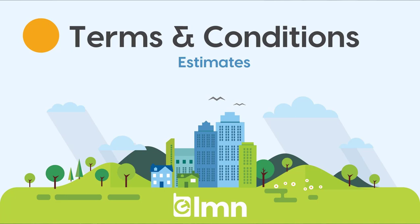You can set these up ahead of time in LMN in the terms and conditions section. Then rather than typing these things out each and every time when you're building a proposal, you can simply drag and drop them in from your terms and conditions library, then tweak them for that estimate if necessary. Let's take a look at how to set those up now.